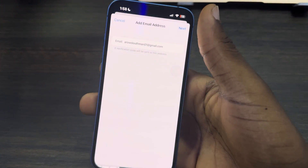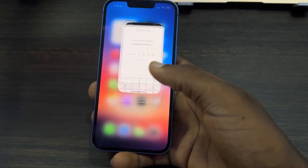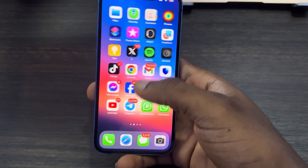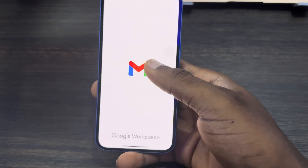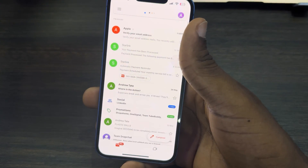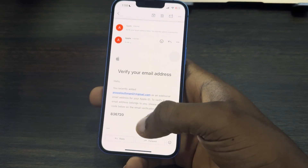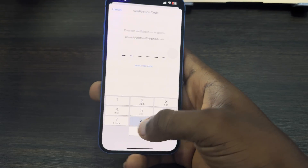Once you click on Add Email Address, just enter the email here. They are going to send a verification code to that email, so click Next and check for the verification code. The verification code is 36720.